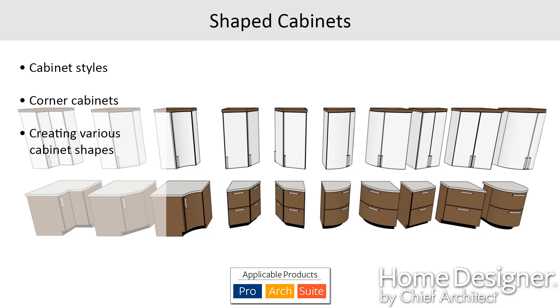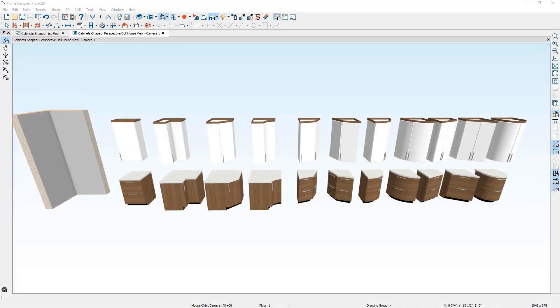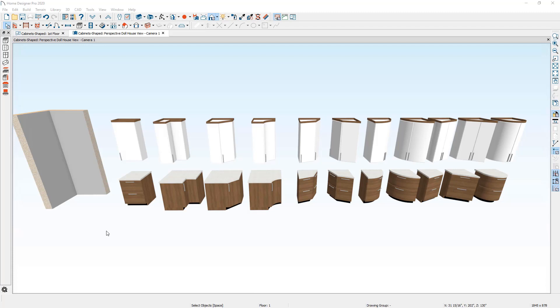In this video segment, we're going to take a look at how to create shaped cabinets using the Home Designer software products. In this sample project, you can see that I've created a variety of shaped base and wall cabinets.